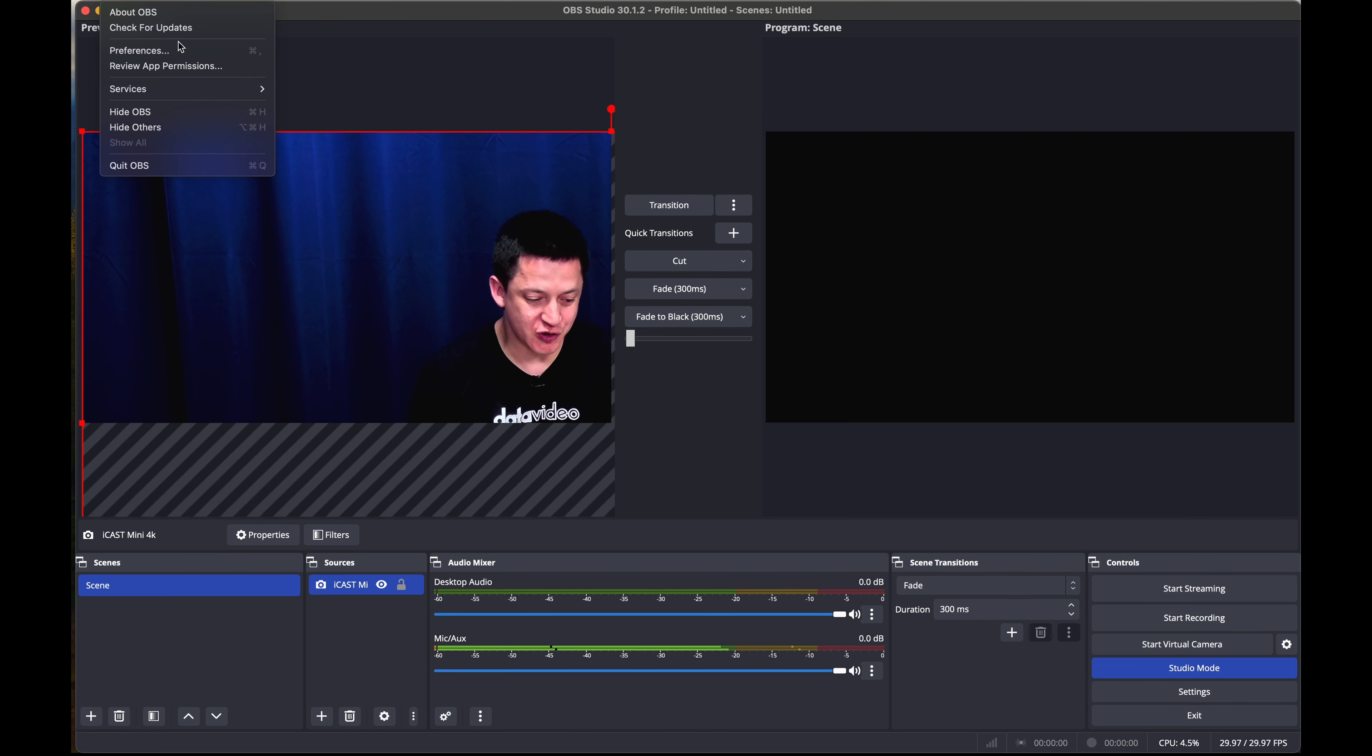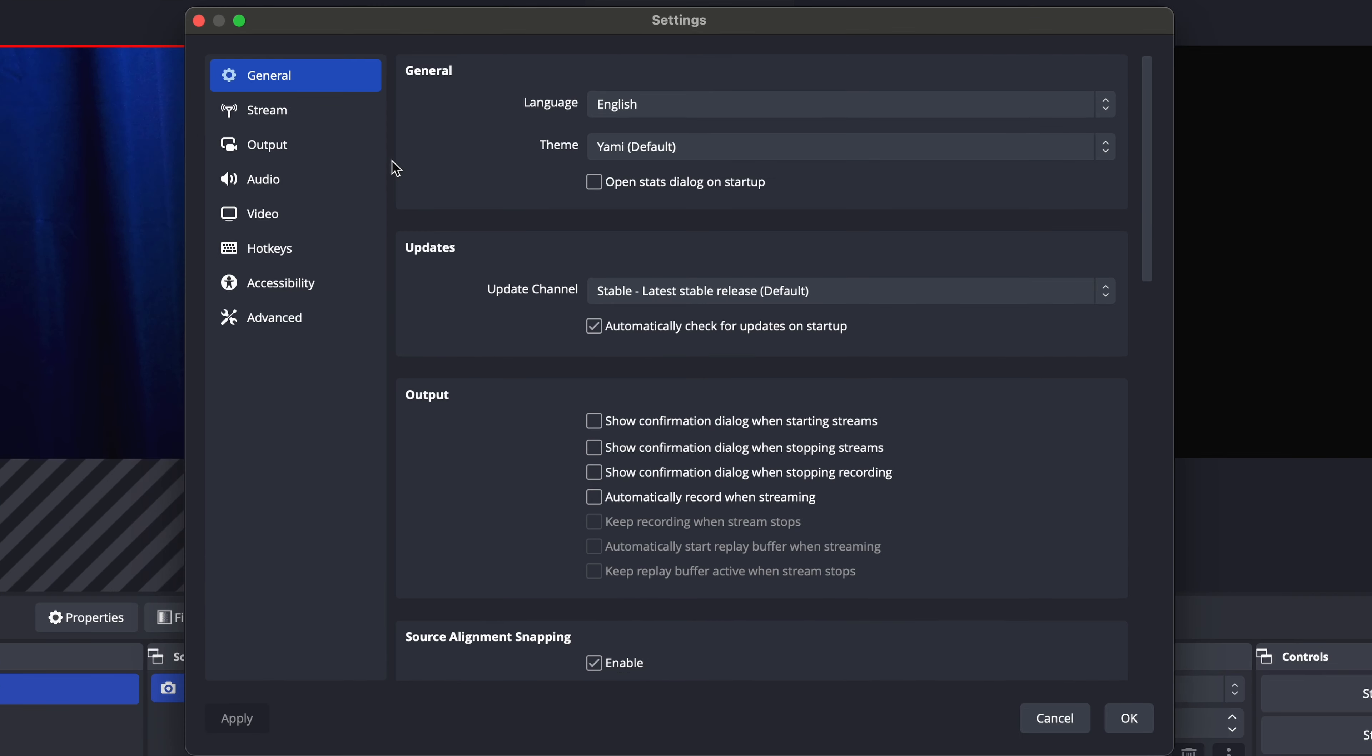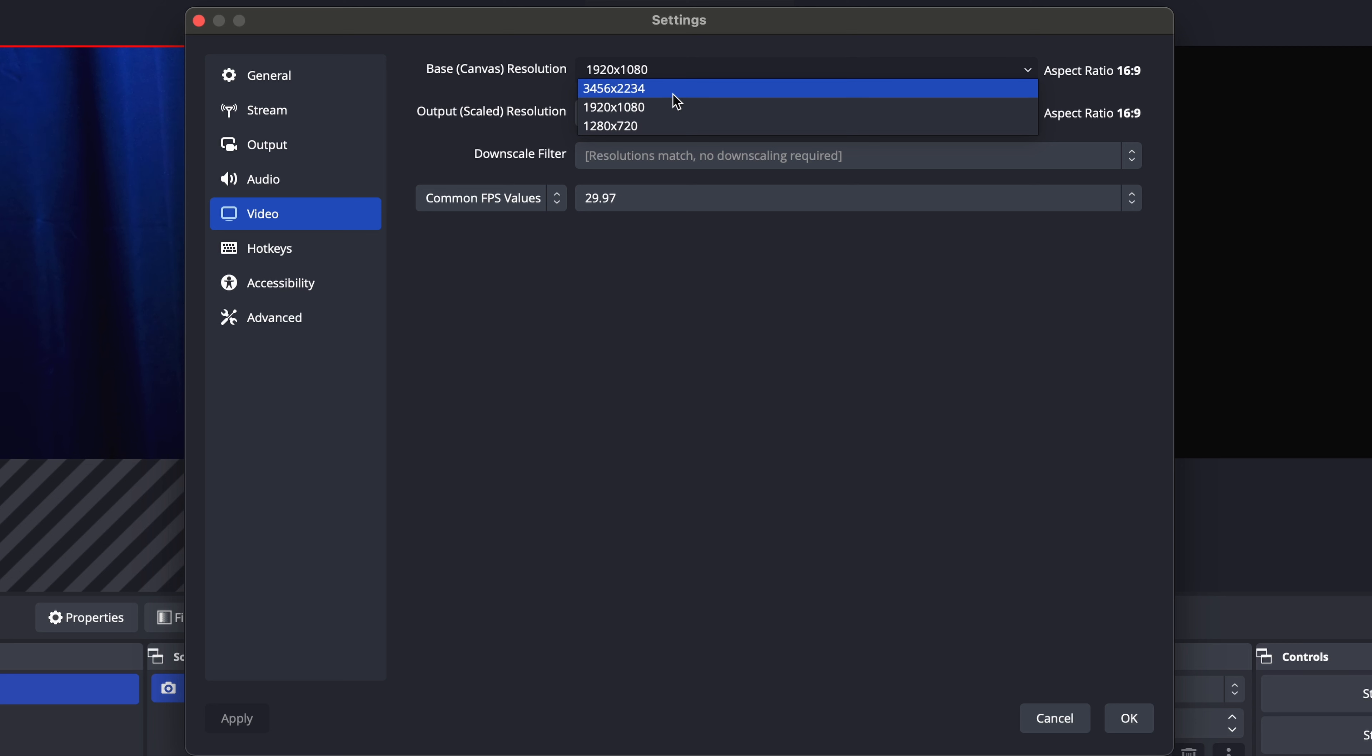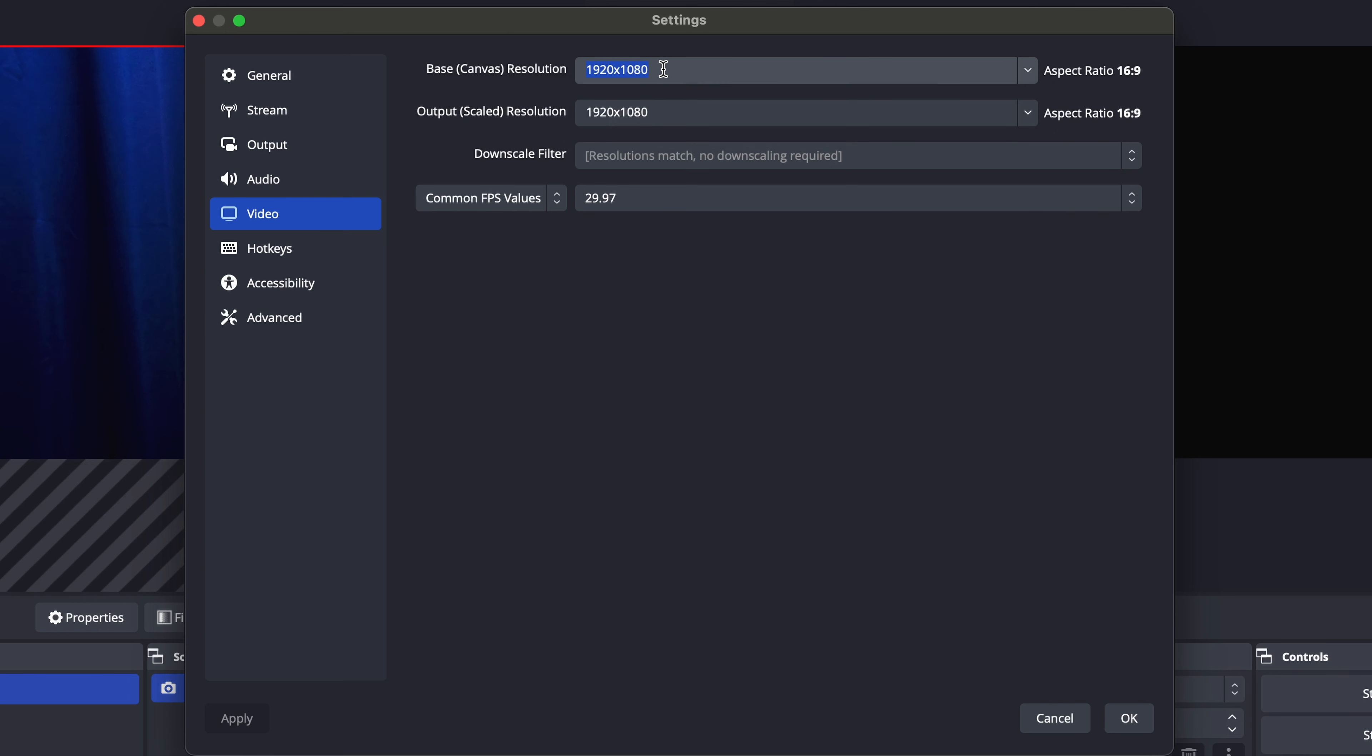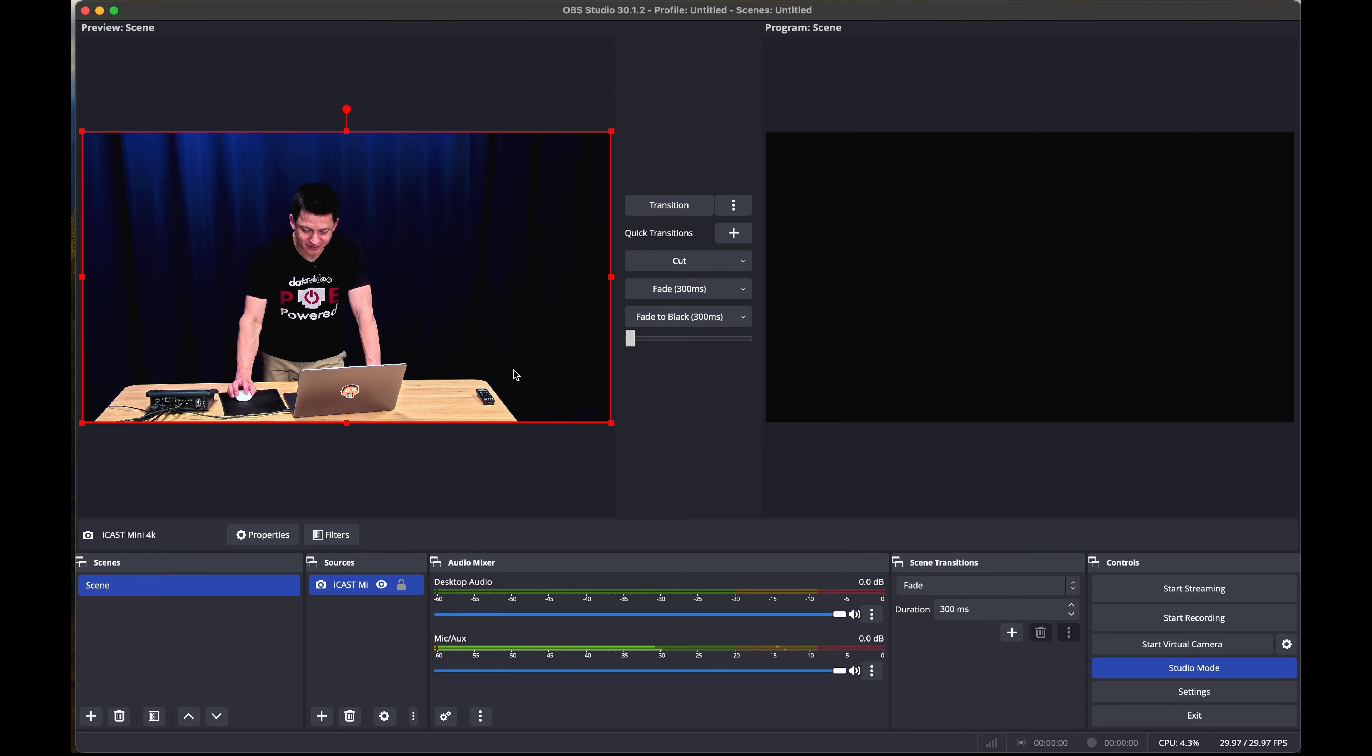Go to preferences for OBS or settings, and then from here, we can go to video. You may notice in the drop down menu that 3840 by 2160 isn't supported, and this 3456 by 2234 resolution isn't quite 4K. However, we can manually input the resolution that we want OBS to use in the canvas. Then let's copy that same resolution and apply it to the output scaled resolution as well and press OK.